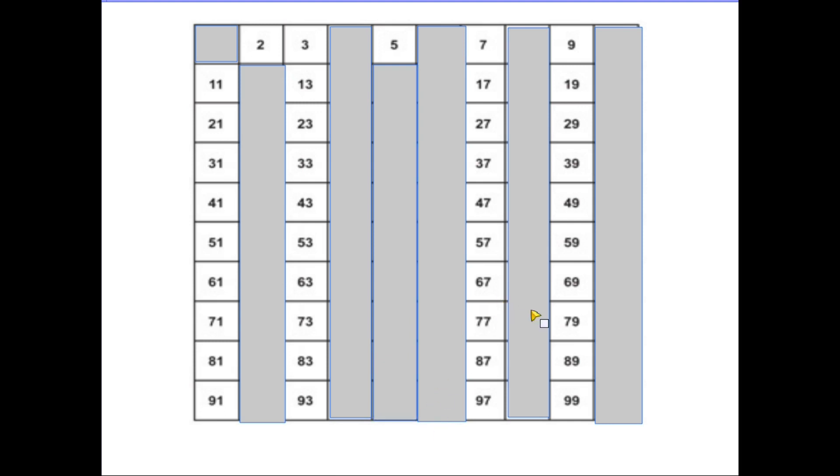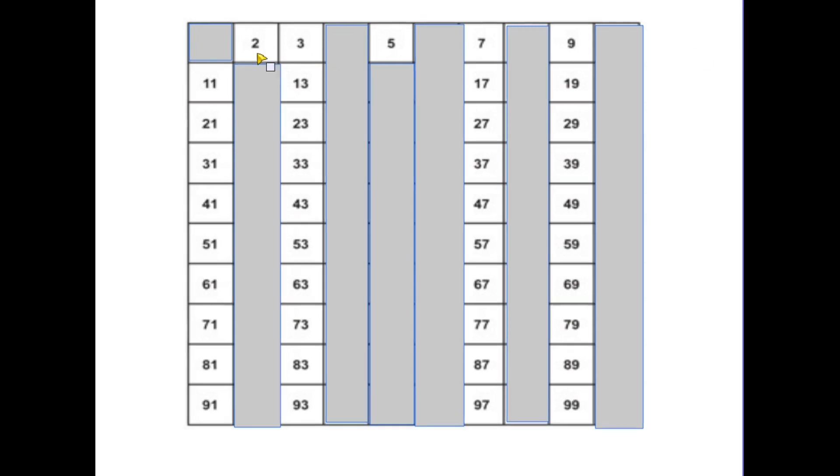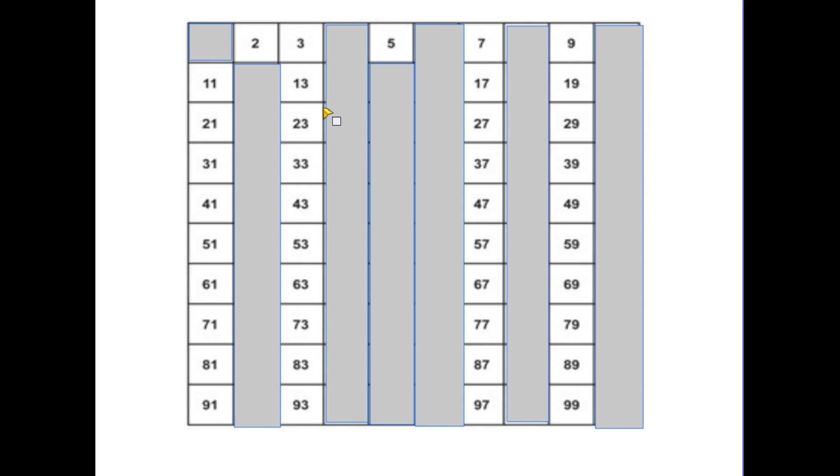Now what we have left are potential prime numbers. Let's have a closer look at them. First of all there are two that stand out here, the 2 and the 5. Well we know that they are already prime numbers. They're in the first 4 that we've already memorised. But in fact if you look at the numbers that we have left now, apart from the 2 and the 5, all the others end in either a 1, a 3, a 7 or a 9.